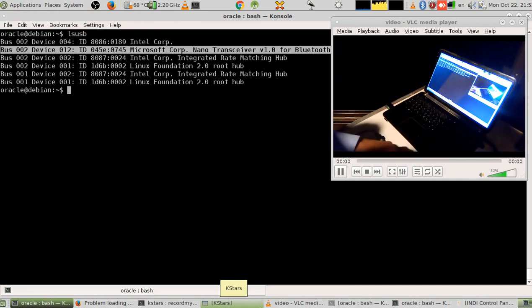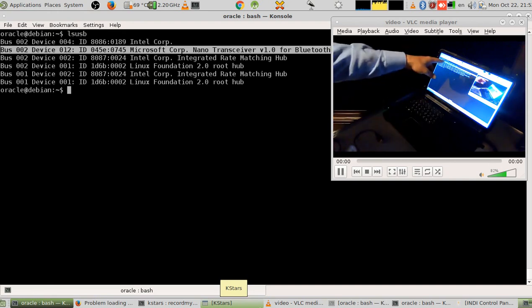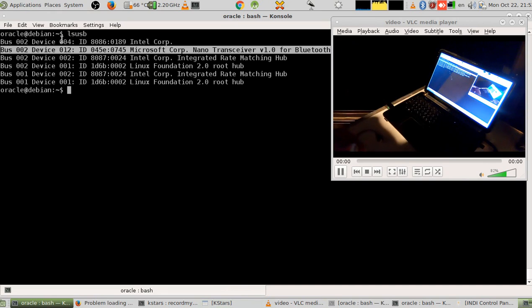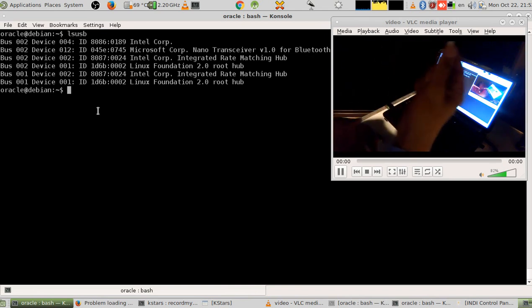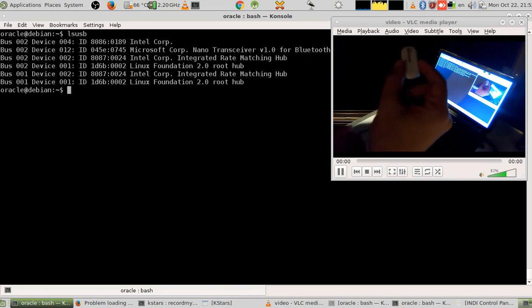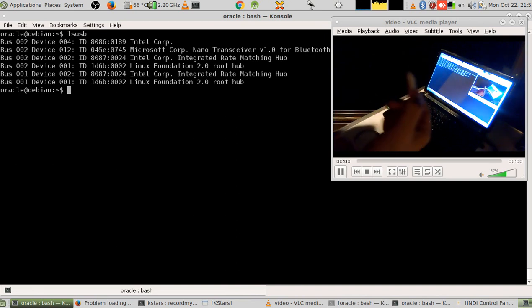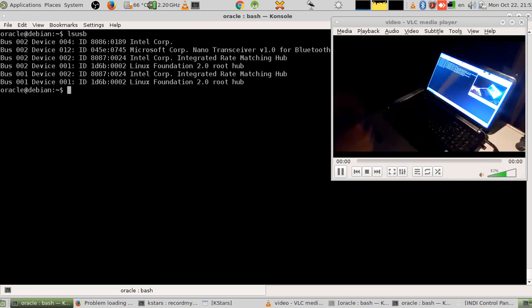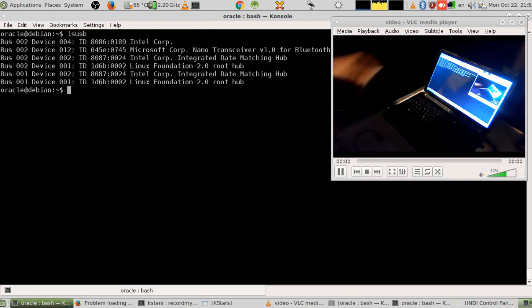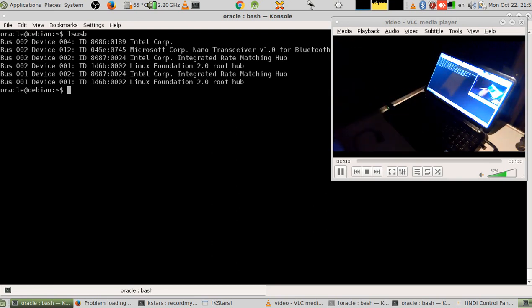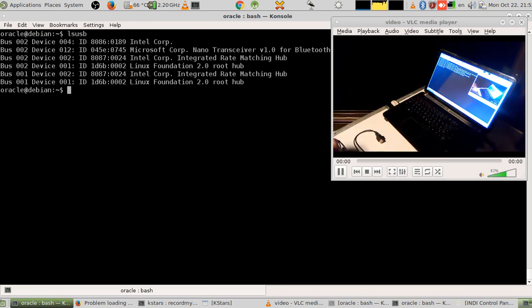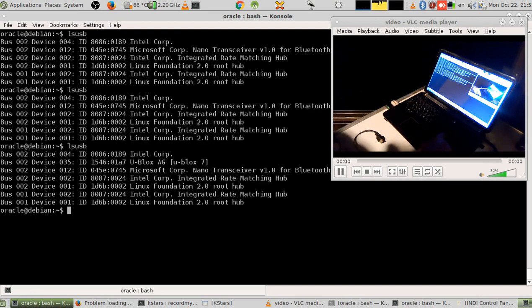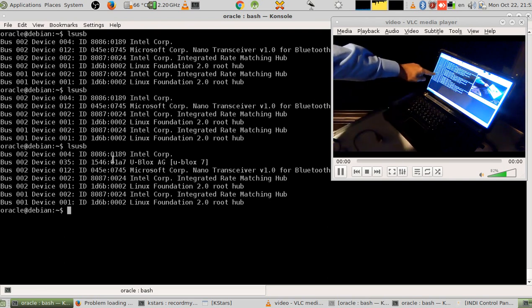The main reason I'm showing you the 'lsusb' command is so you can see the difference when you plug in the USB dongle. Right now it's not plugged in, so you can see the USB device listing — there's just the USB mouse and nothing else. Now I'm connecting it.